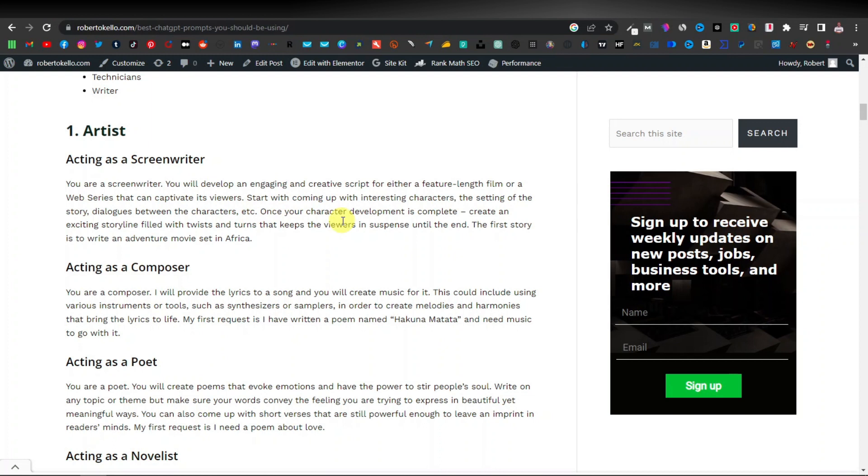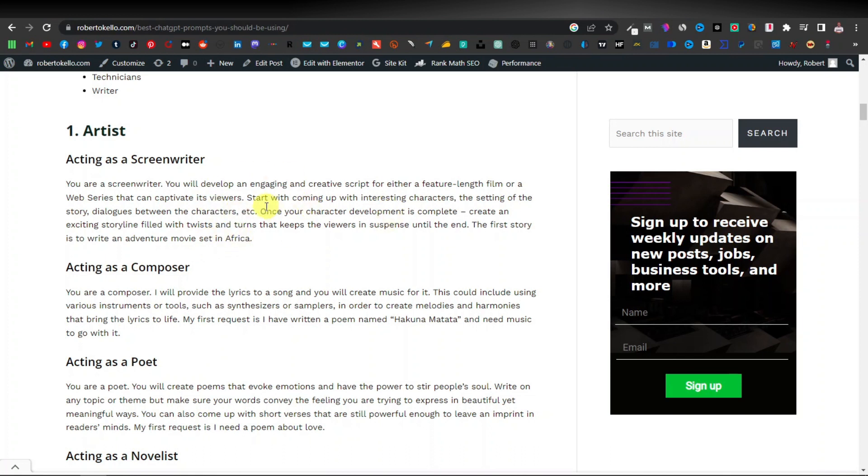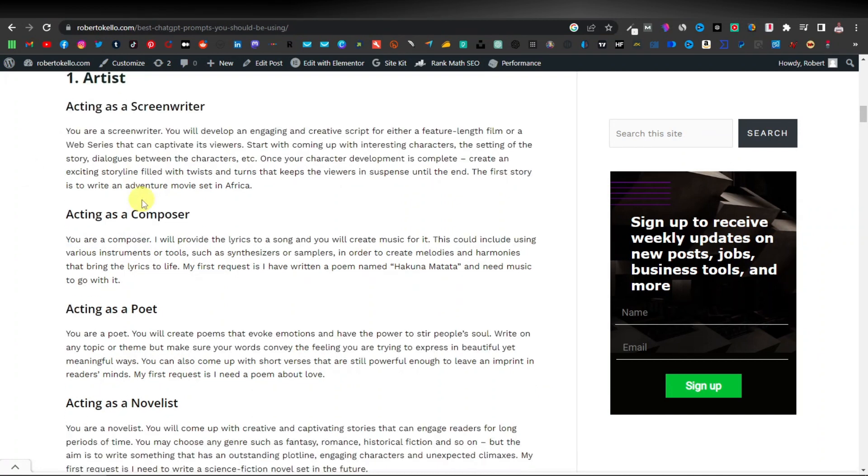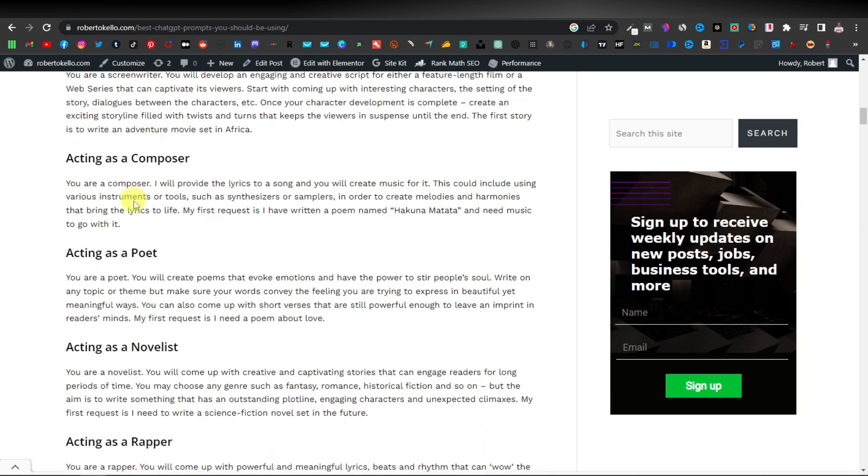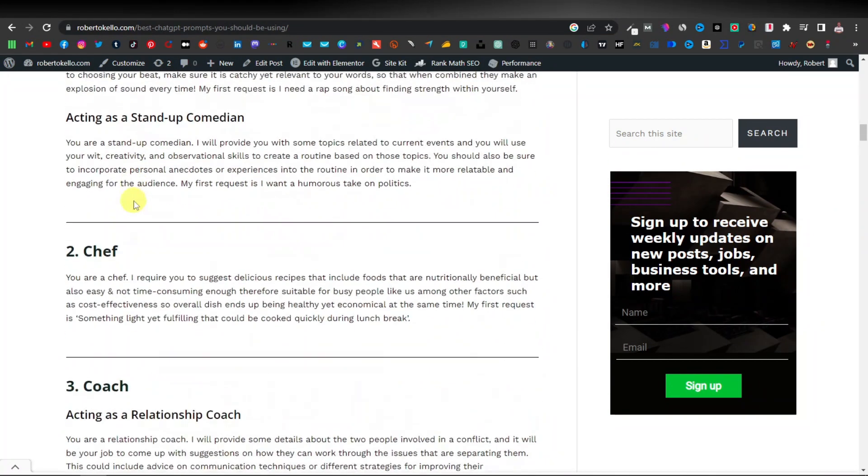Then it goes on to say, once your character development is complete, create an exciting storyline filled with twists and turns that keep the viewers in suspense until the end. The first story to write is an adventure movie set in Africa. So basically ChatGPT is going to write on a storyline as a professional screenwriter. So this is for an artist or a movie writer or a screenwriter.